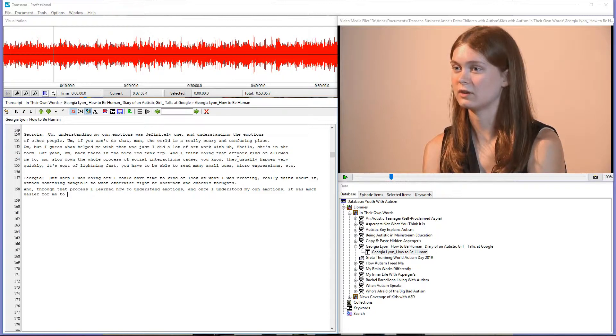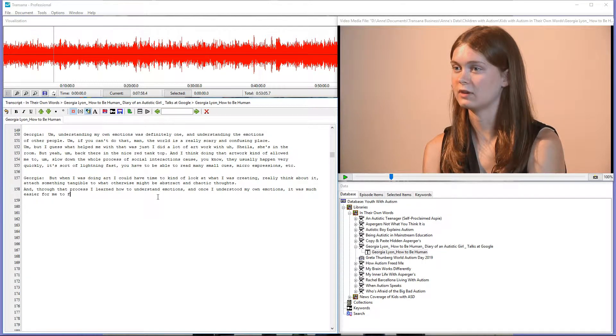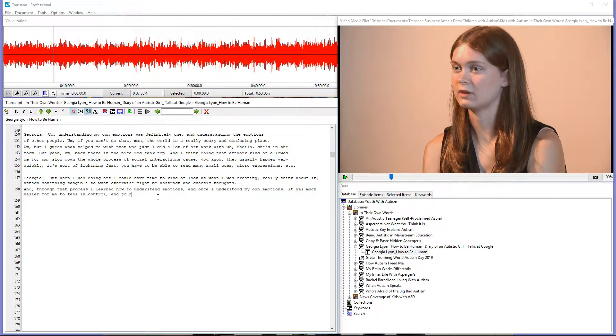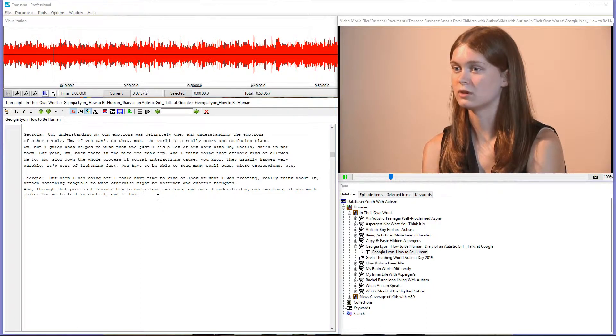If the letters you type don't appear in the document window, either you forgot to go into edit mode or you started video playback from one of TransAnna's other windows and didn't click back on the transcript to activate it before typing.